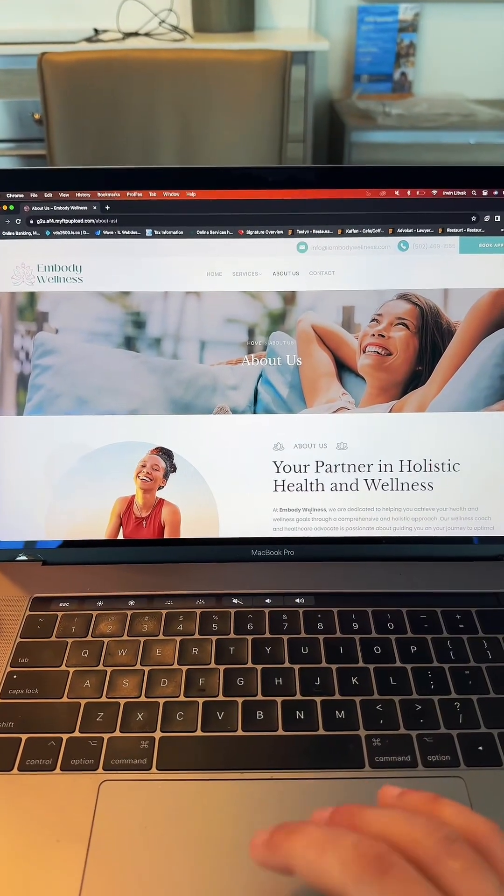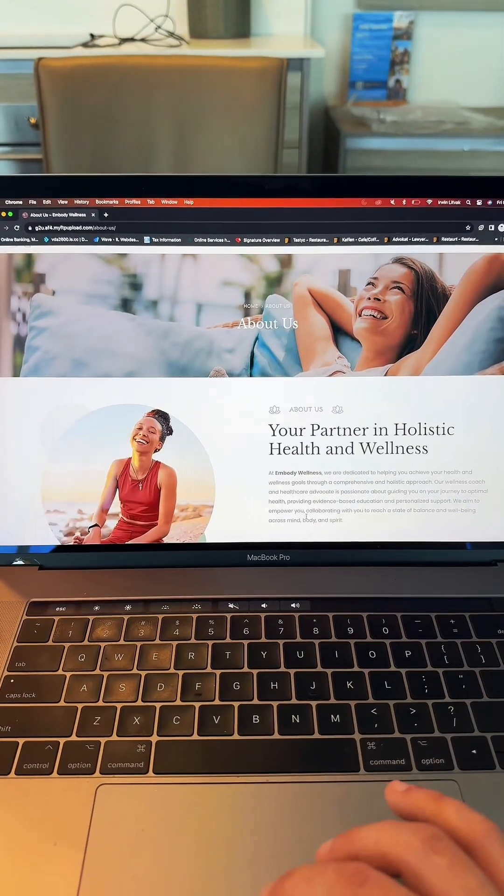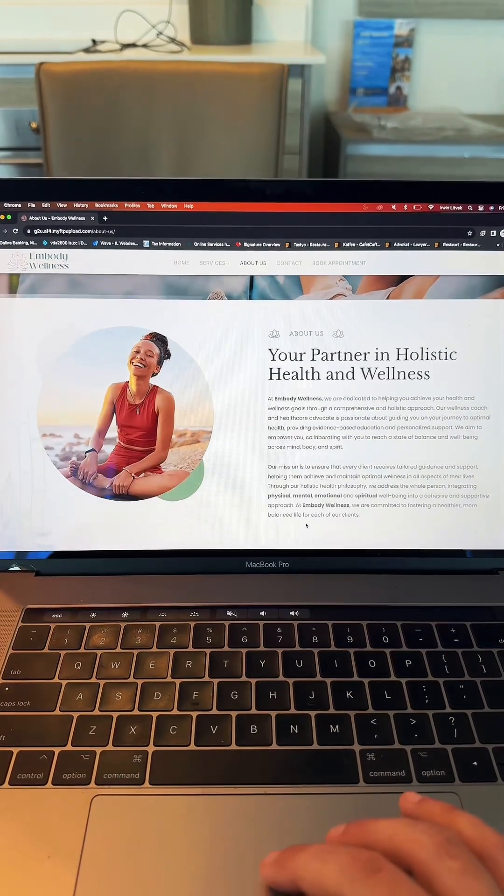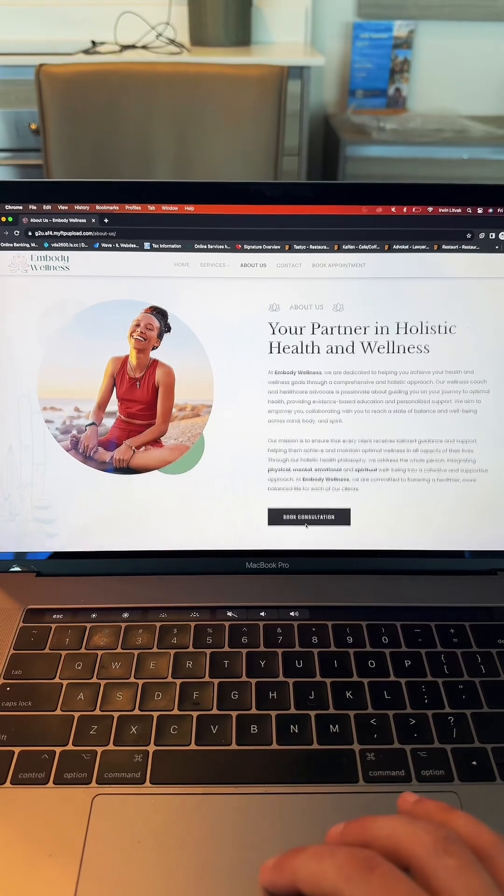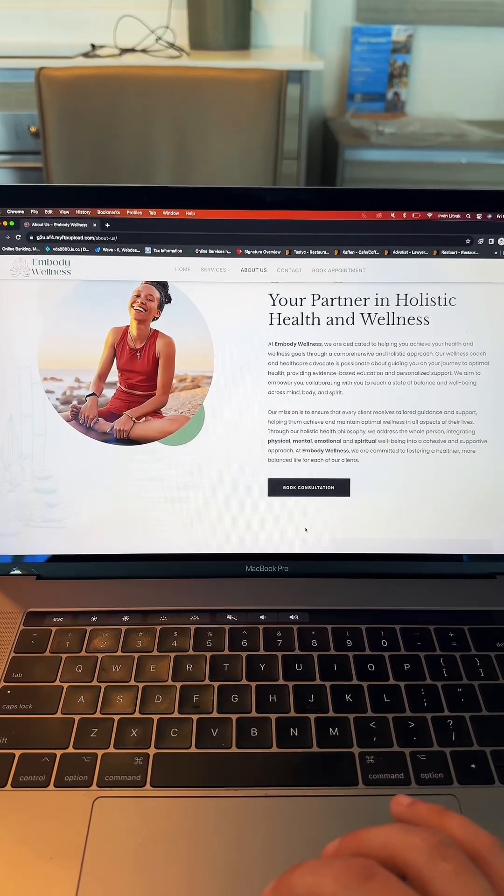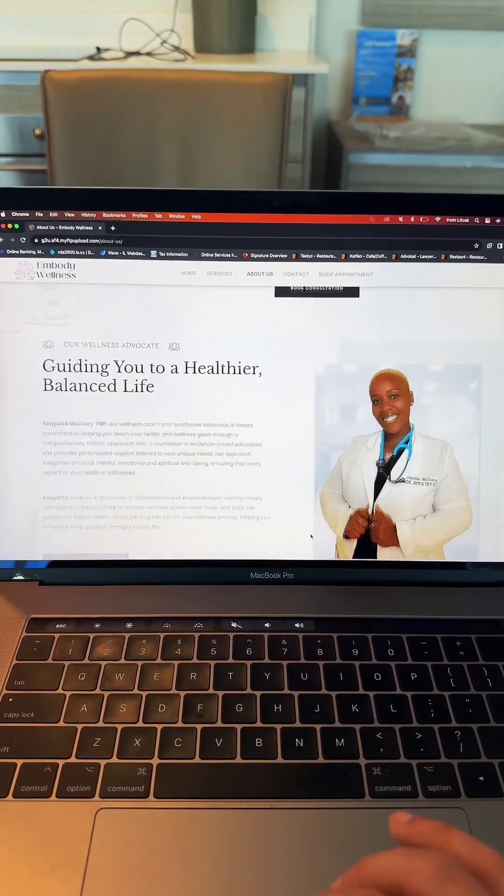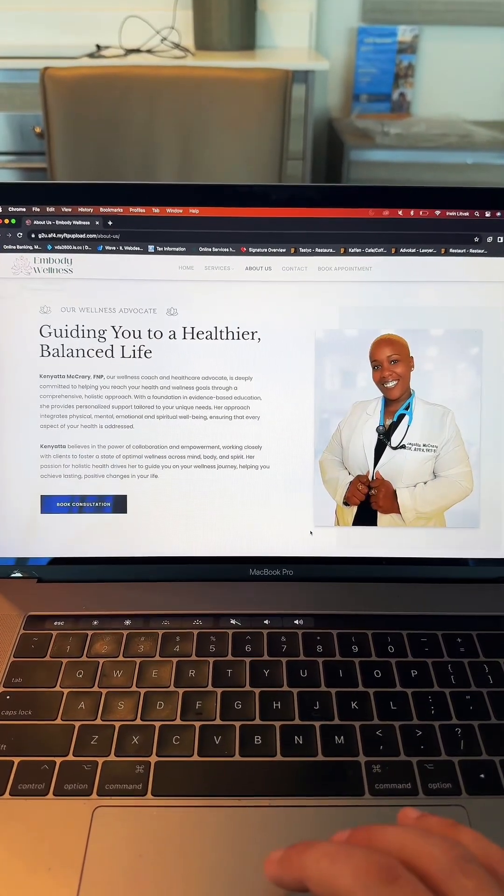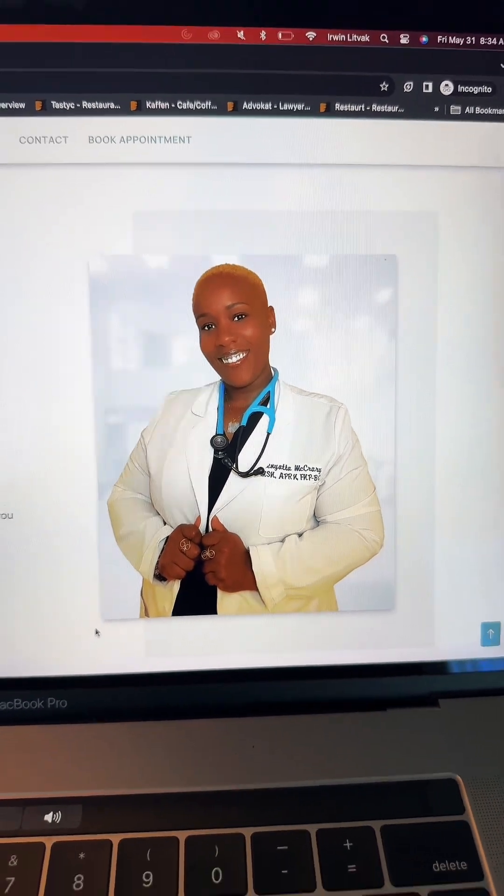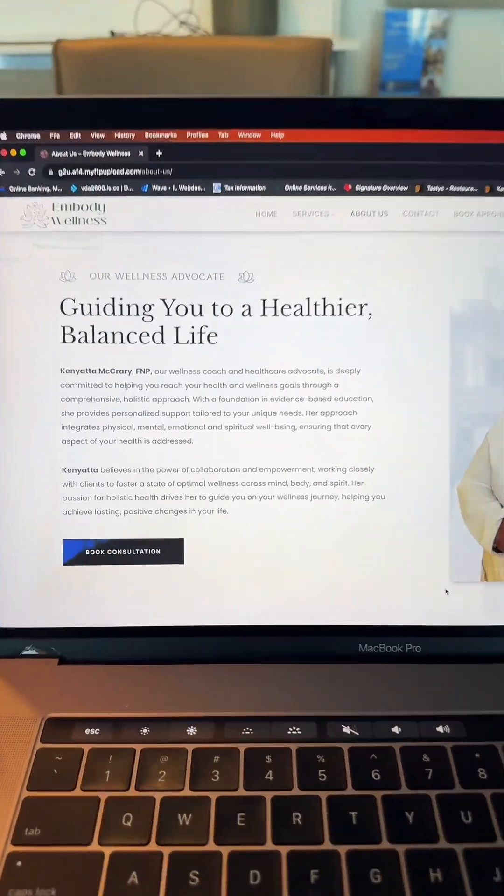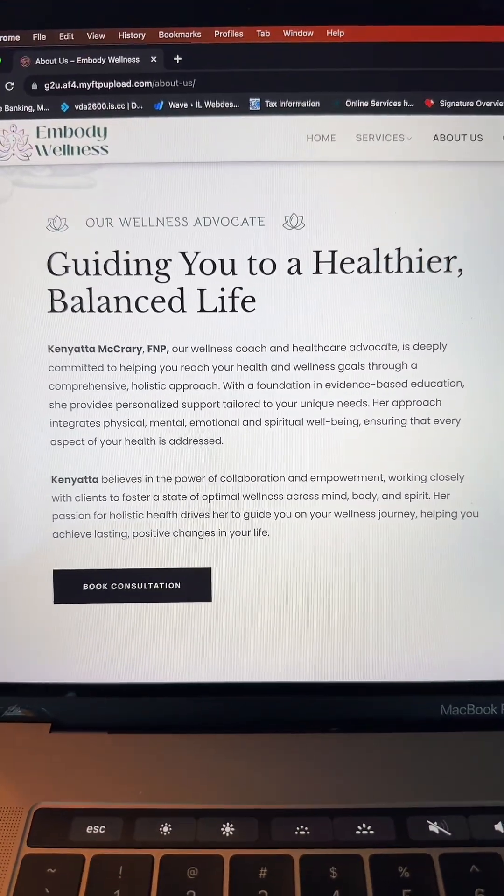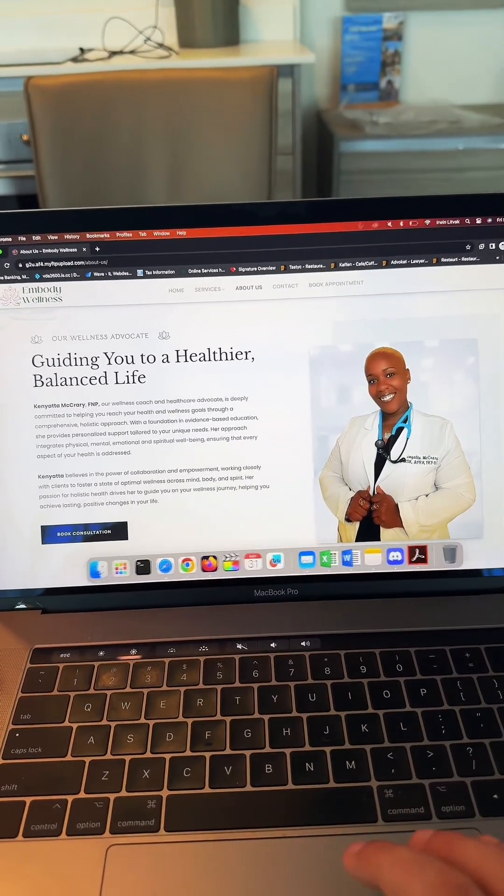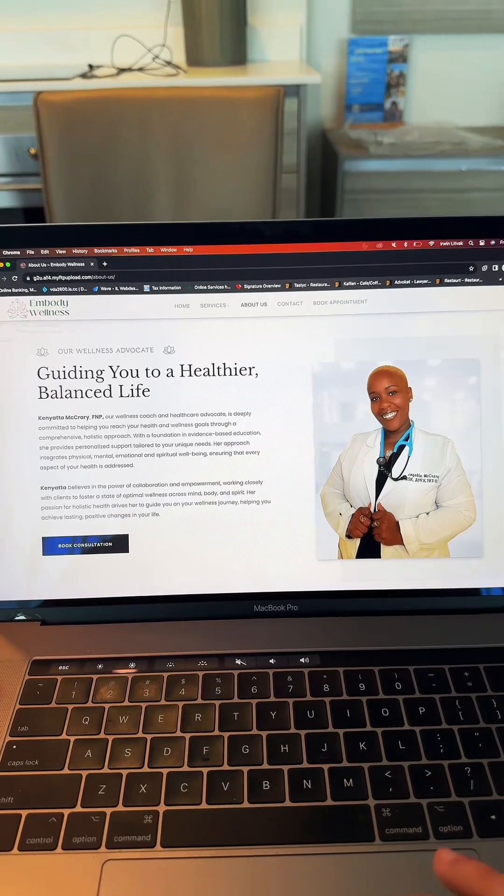This is the About Us page, which describes the practitioner and her practice. As you scroll down, you're presented with really nice imagery, text on the right side, a beautiful high-resolution picture of the practitioner, and a description about her and her practice, which we absolutely love.